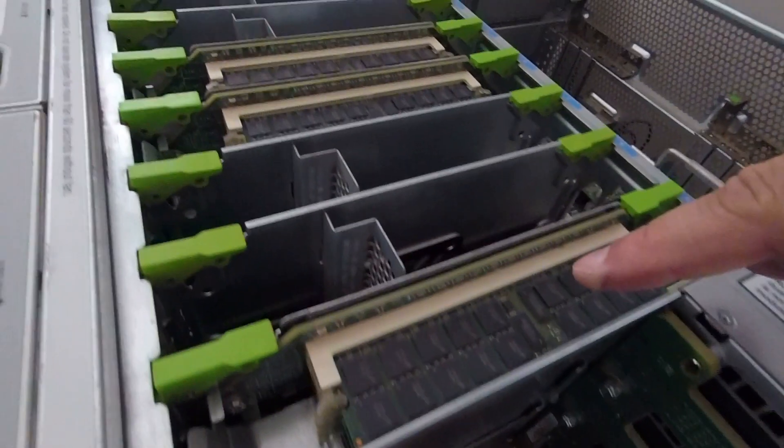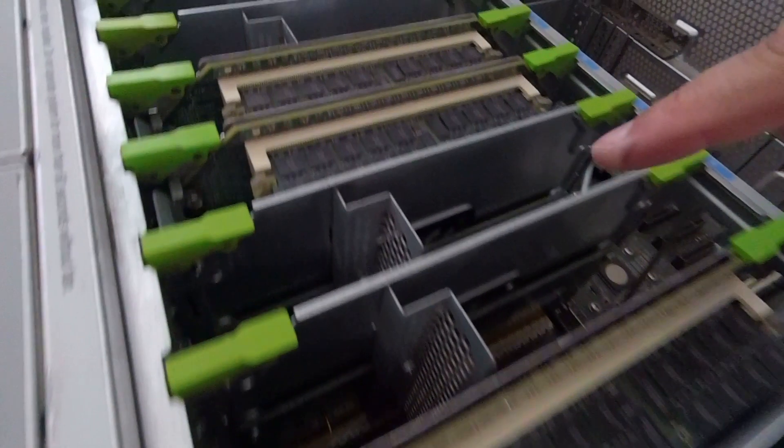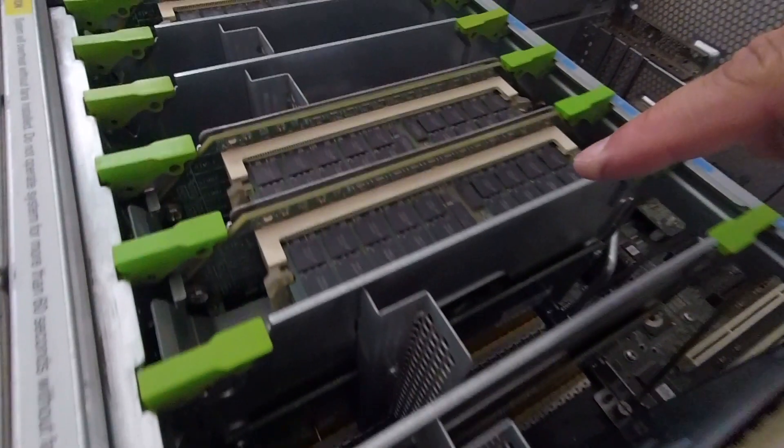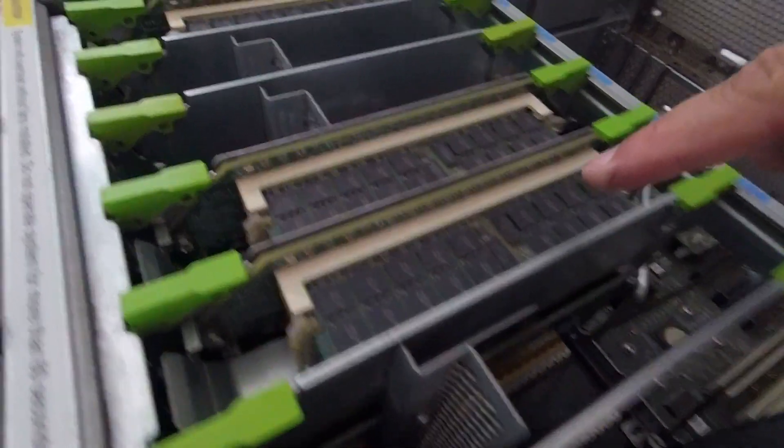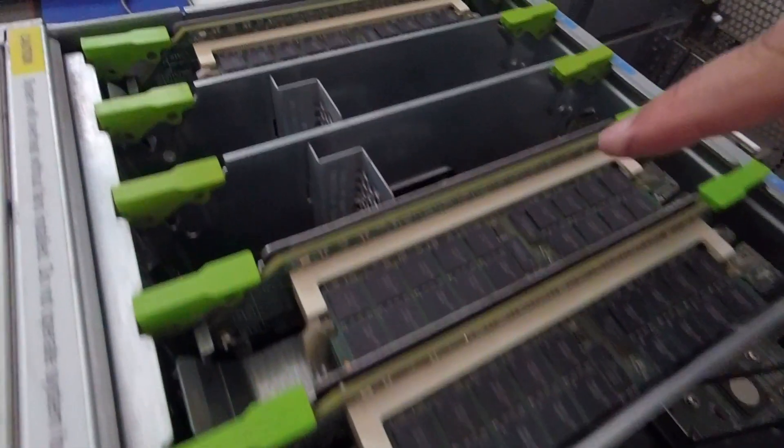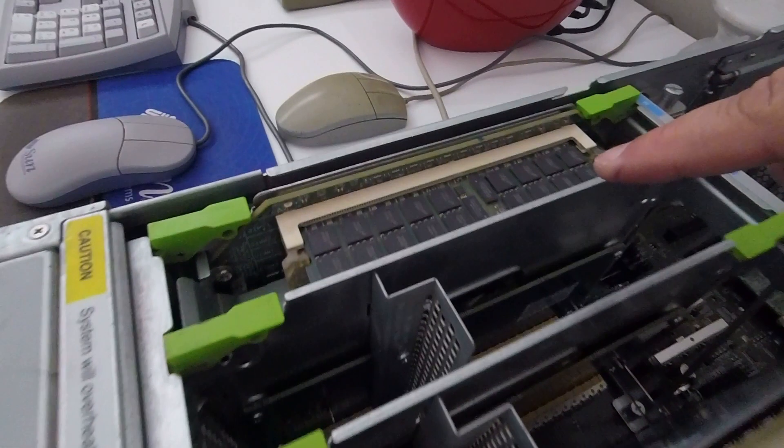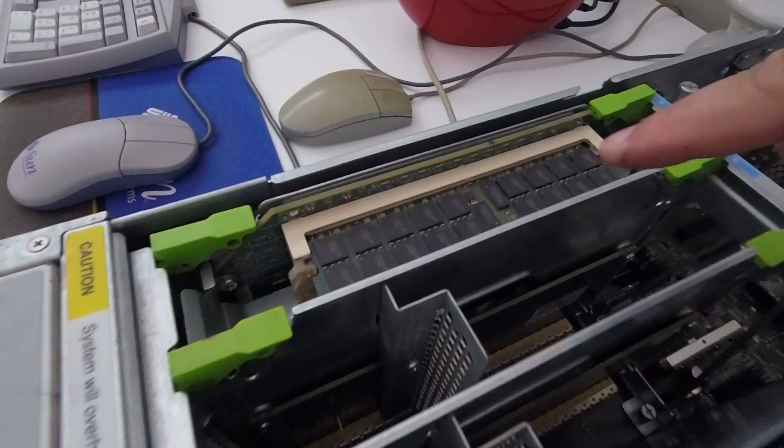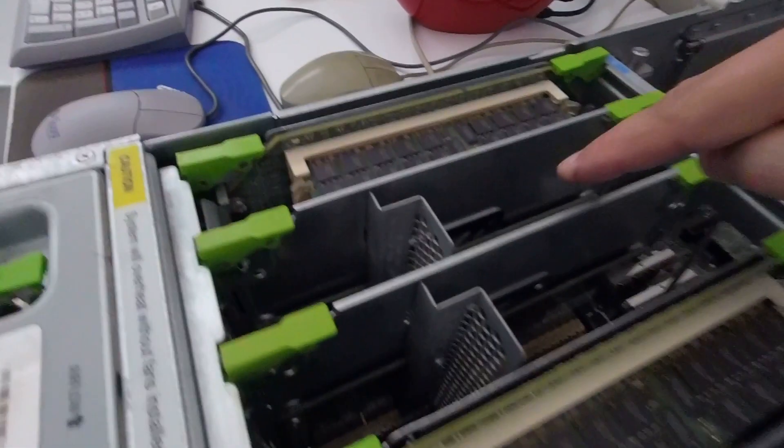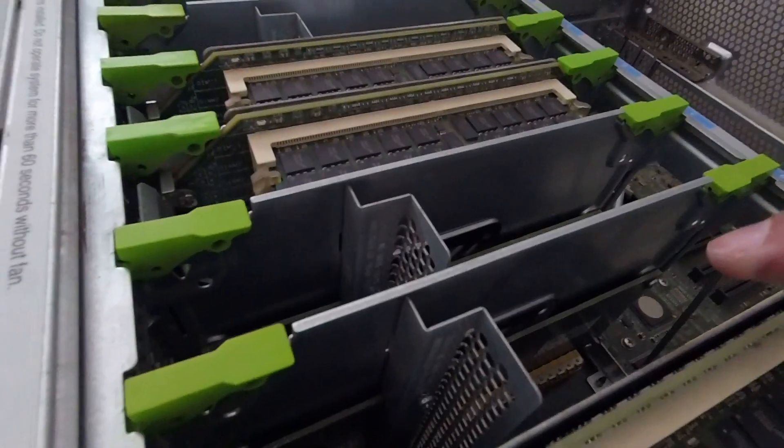The next section of the machine houses the system nodes. There are currently four nodes fitted, each with an AMD Opteron 8220 CPU and 8GB of RAM each. The system can be fitted with a total of eight of these node boards, so as you can see there are four empty spaces.